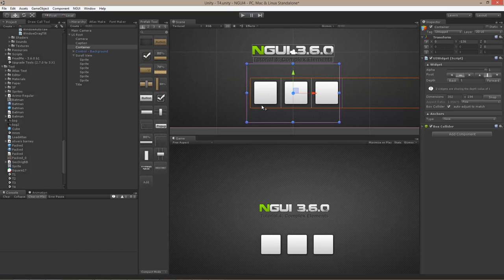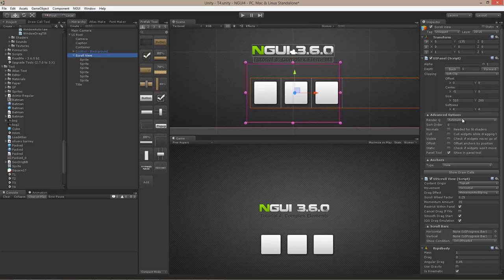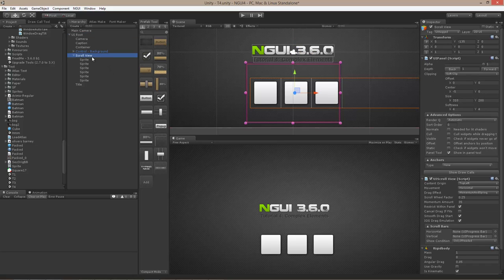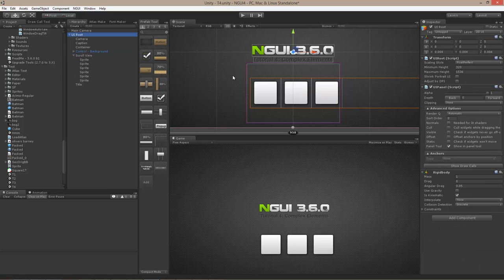The reason for that is because the scroll view has its own panel. This panel is set to have a depth of 1, and UIRoot has the first panel which has a depth of 0. Since 1 is higher than 0, events will first go to the scroll view and only then to UIRoot.